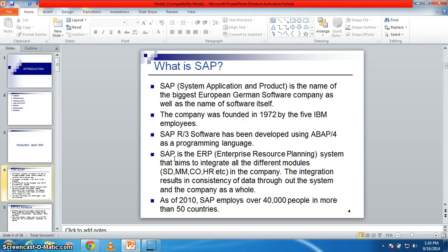That is your functional and another one is your technical. Under the functional consultant there are several modules. First one is your HR, that is human resources. CO, controlling. FI, finance. PP, that is your production planning. SD, this is your sales and distribution. And last but not the least is MM, that is material management.